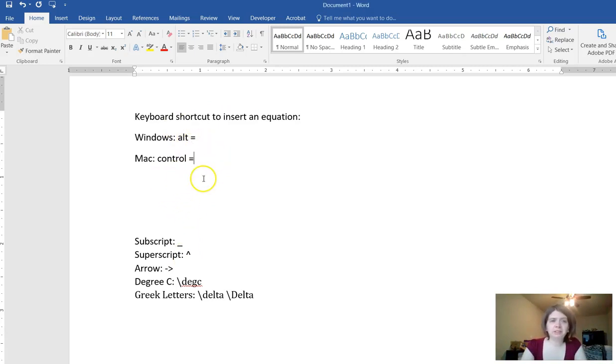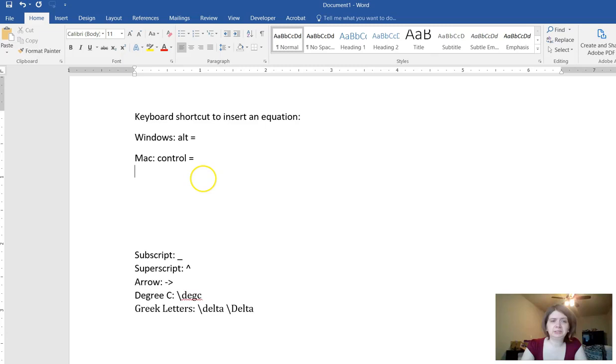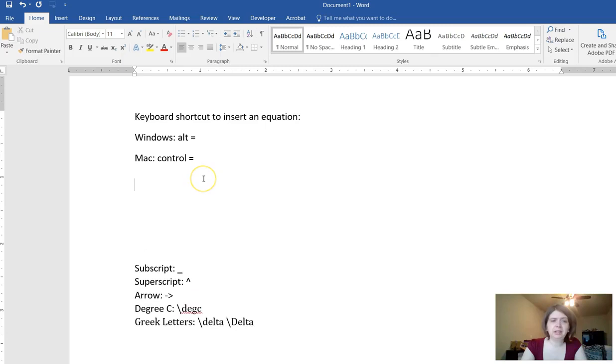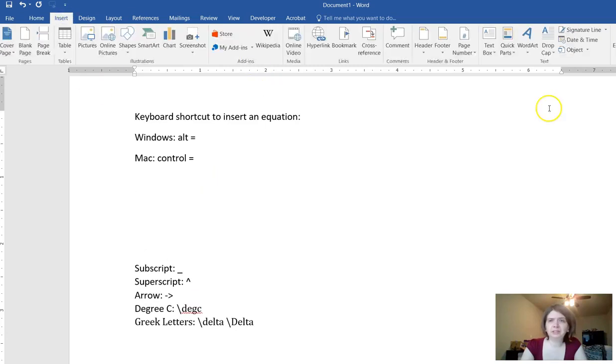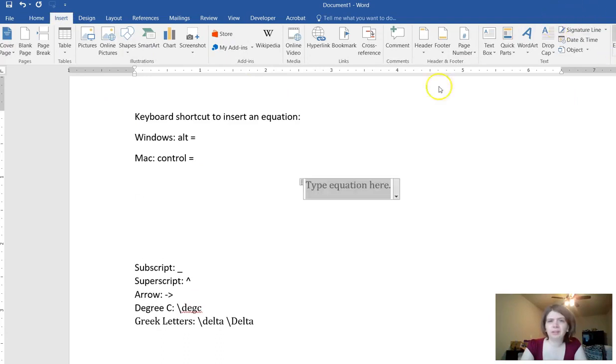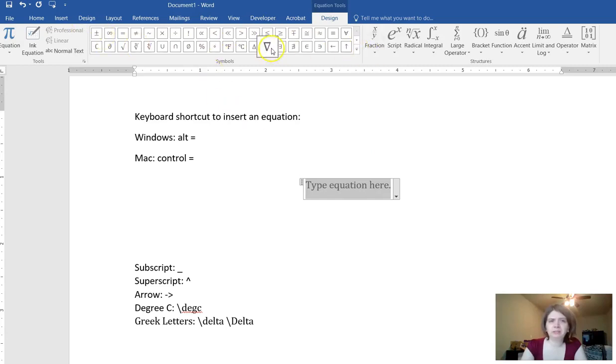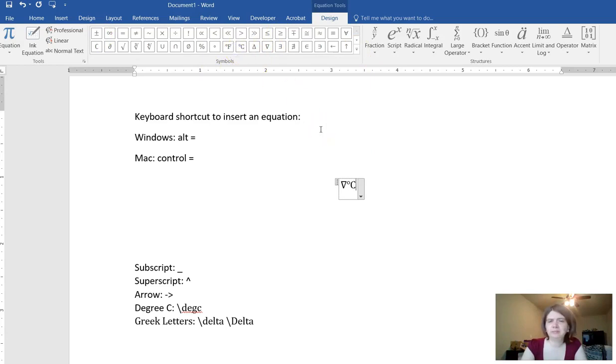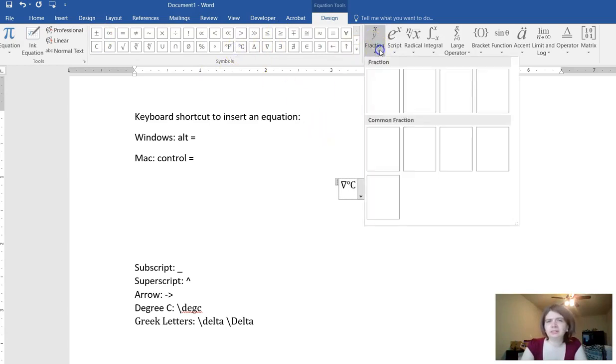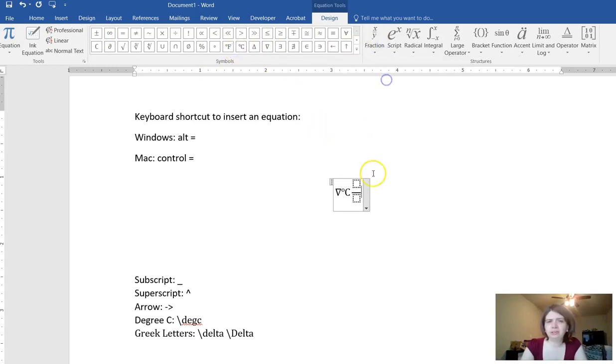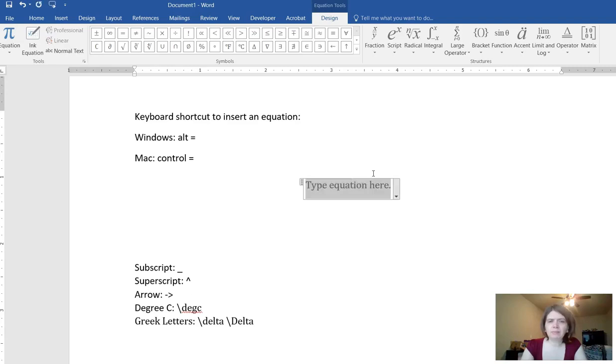The first thing we're going to do is insert an equation. A lot of people go up here to the insert menu and then off to the side there's a button for inserting an equation like that. That gives you all these buttons where you can click on stuff to insert what you need. You can do equations this way but we don't need to.